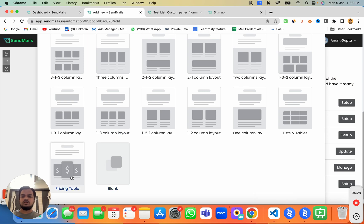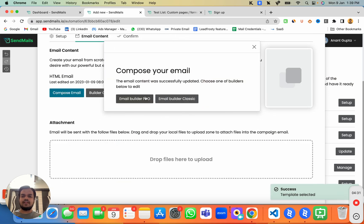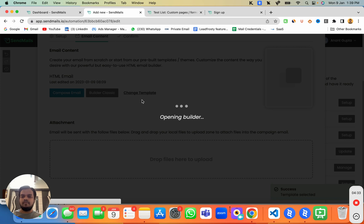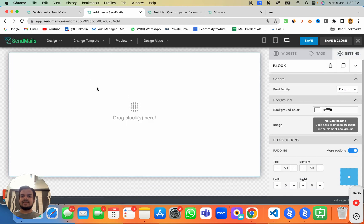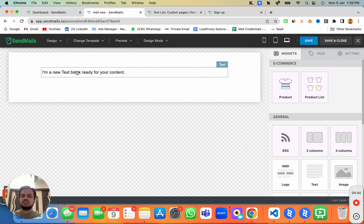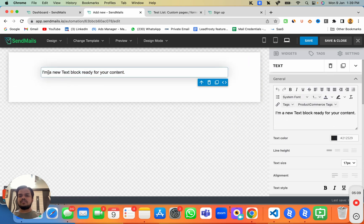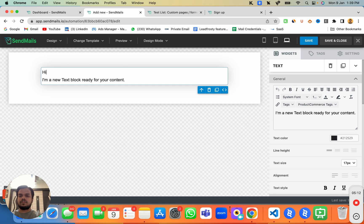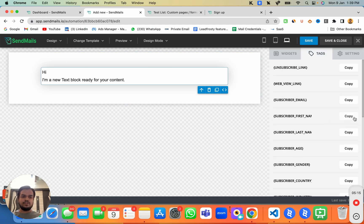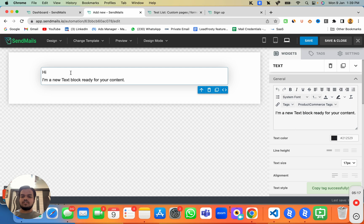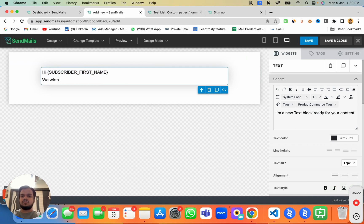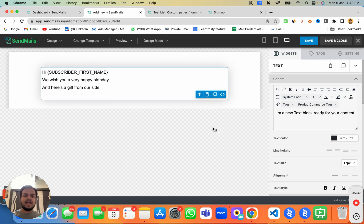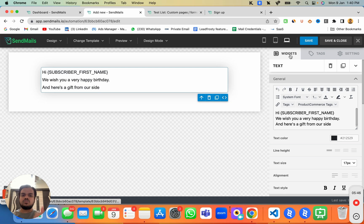Here I can design a new email — I'm going to keep the blank template and click on 'Email Builder Pro'. This is where we can send a very personalized happy birthday email message. I'll drag and drop a text block and personalize it by adding 'Hi' followed by the subscriber's first name macro tag, then 'We wish you a very happy birthday'.